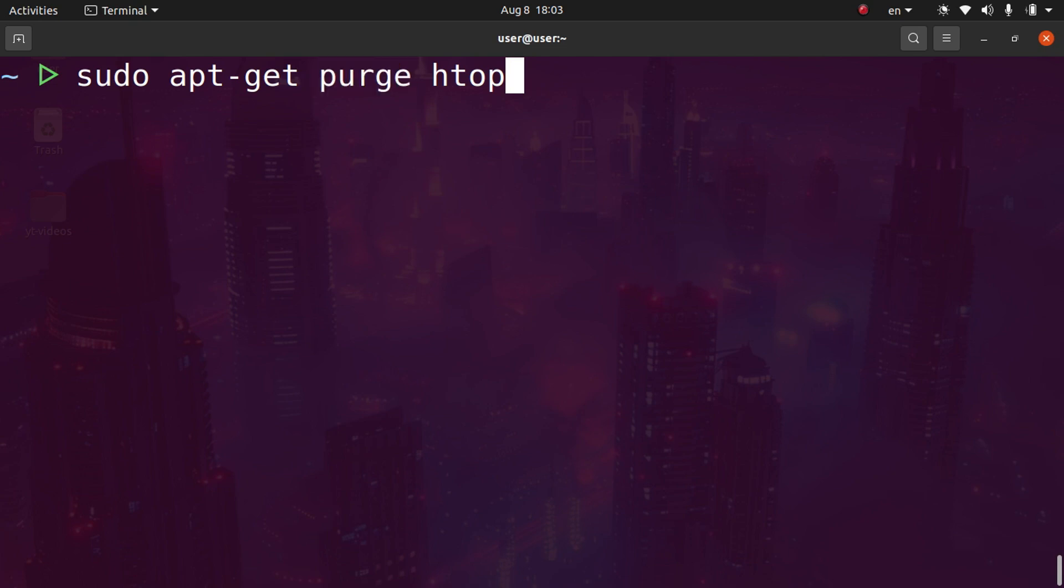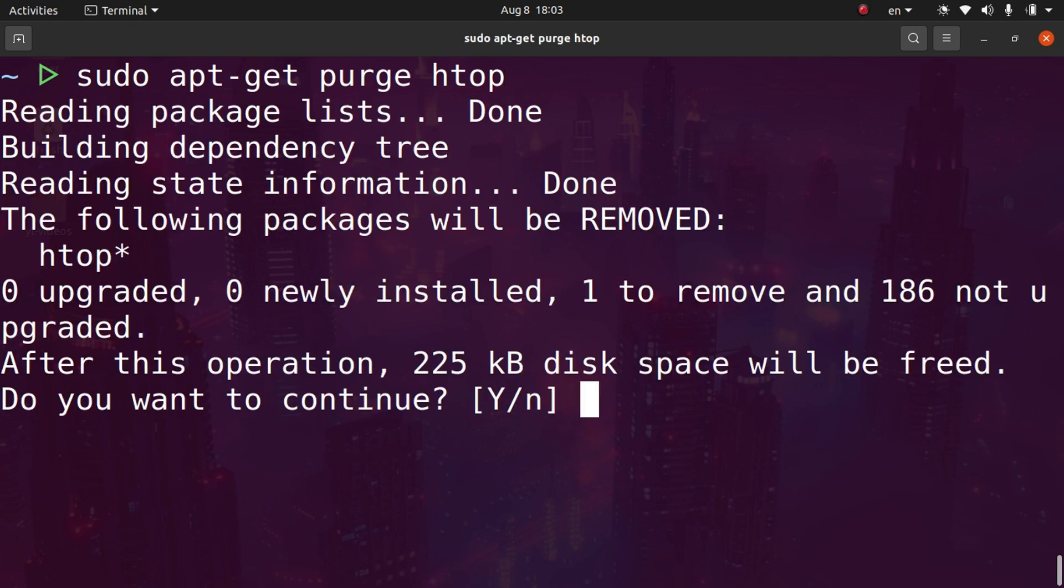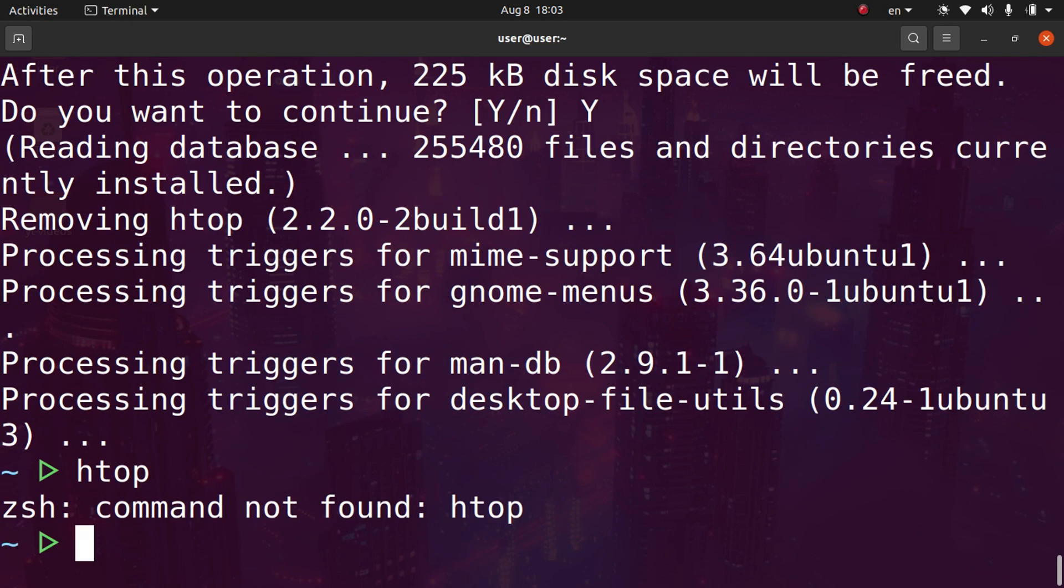We'll do sudo apt-get purge and then the package name. In this case, it's htop. Hit enter. It'll ask us to confirm. I'll hit Y and press enter. Now htop has been removed from our system and it's not only been removed, it's been purged. All the configuration files have been deleted off the system as well. This is very important: you need to know the difference between simply removing a package and purging a package.